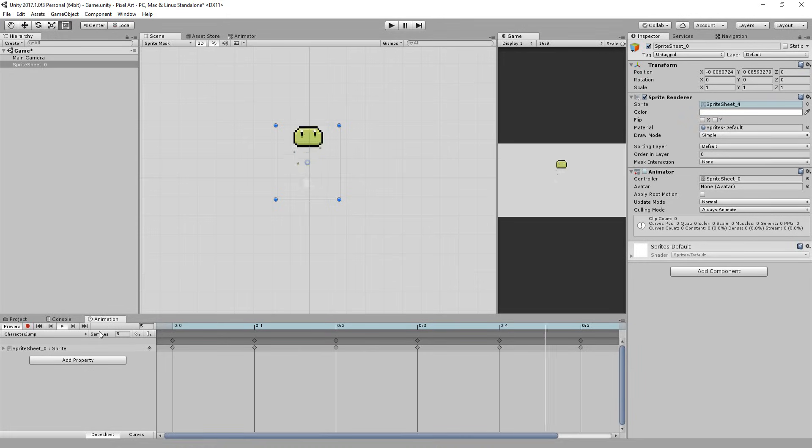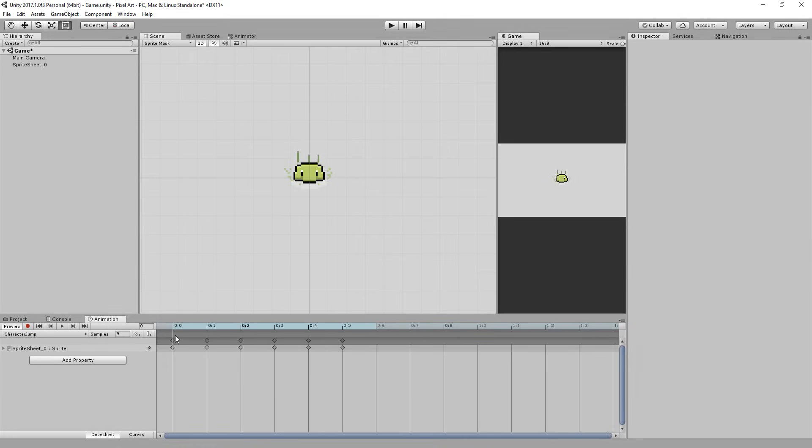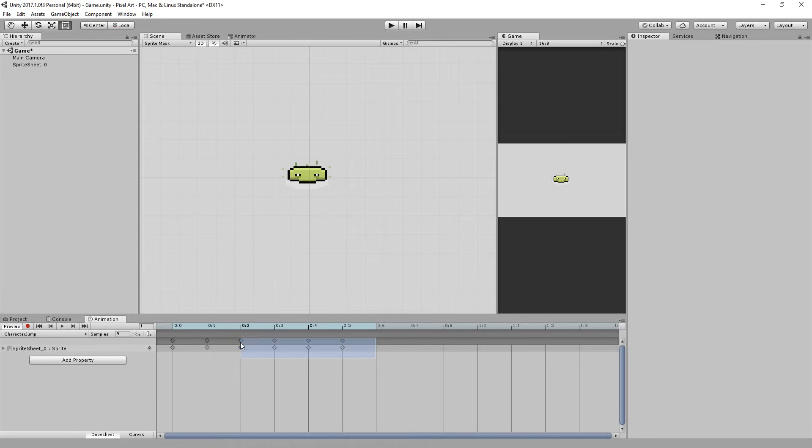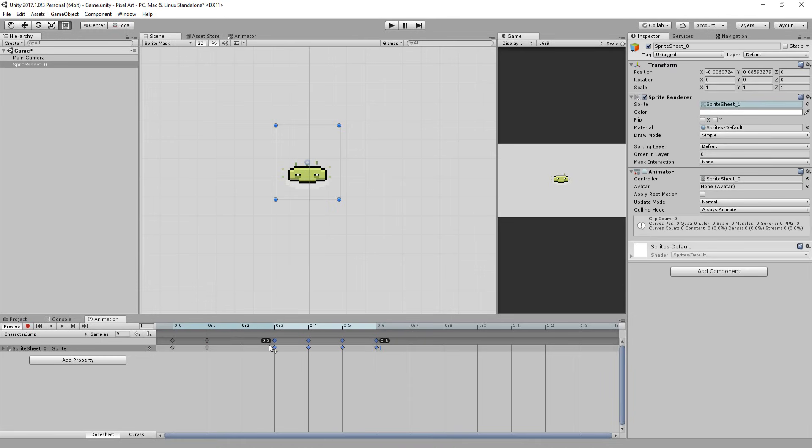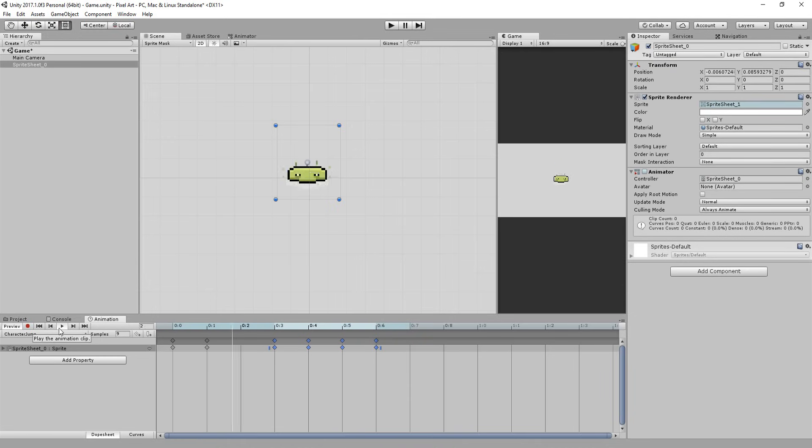Lastly you may very well want some frames to last longer than others in your animation. To achieve this simply select all keyframes coming after the frame you wish to hold for a little longer and drag them over to the right. And that will mark the end of the video.